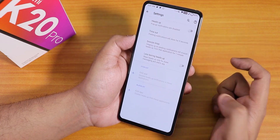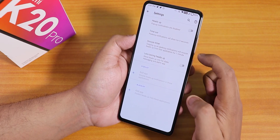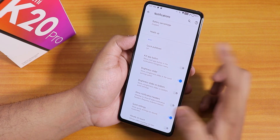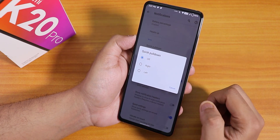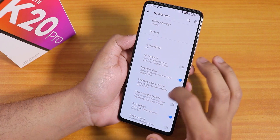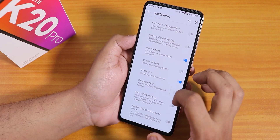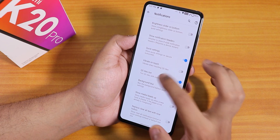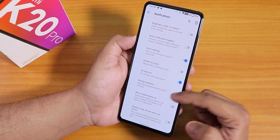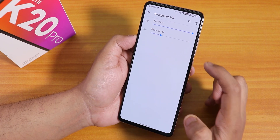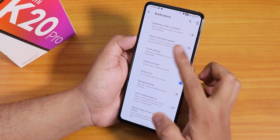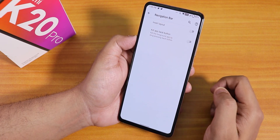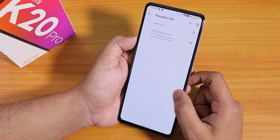Inside heads up we have the heads up notification disabler and battery percentage for the notification panel. You can choose quick pulldown to right or left, more quick settings toggle customization, quick settings tile tint, background blur with adjustable blur intensity.